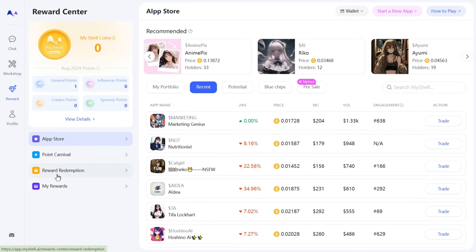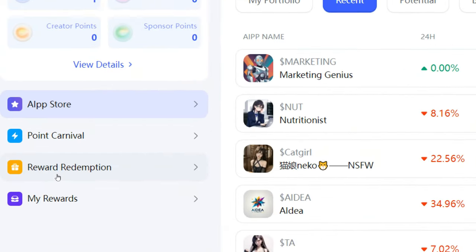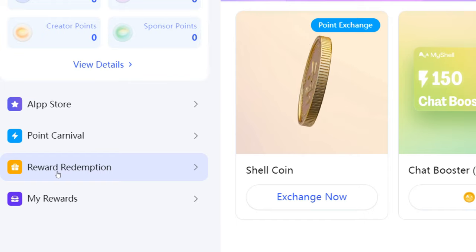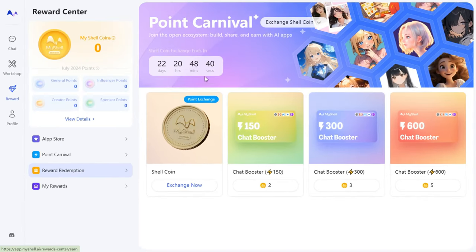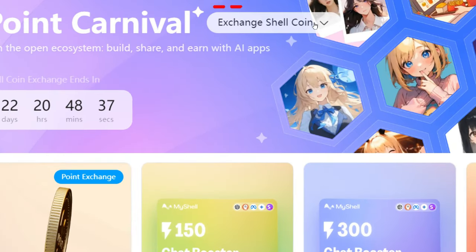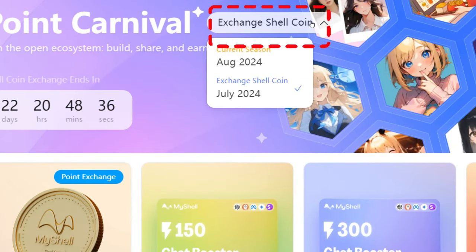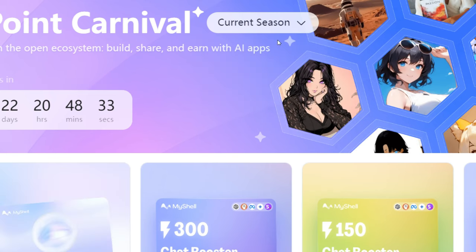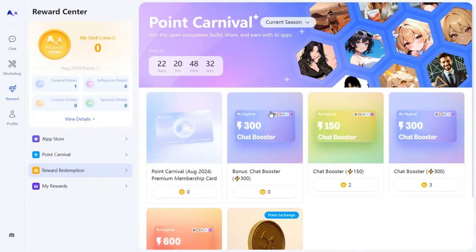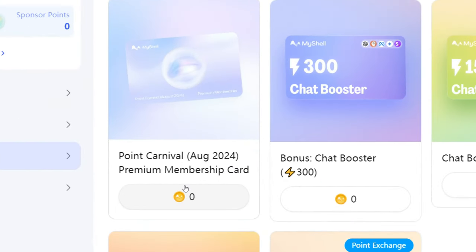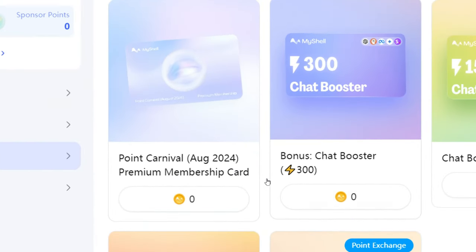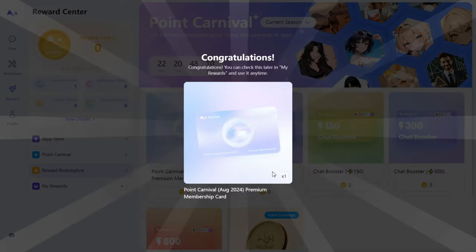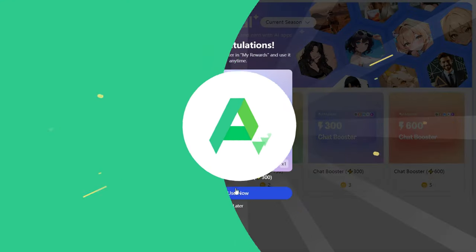And if that sounds like a hassle, we've got a treat for you. In the Reward Redemption section, find Exchange Shell Coin, switch to the current season, and you can get a premium membership card and a starter pack with 300 energy bars, enough to keep you going for a long time.